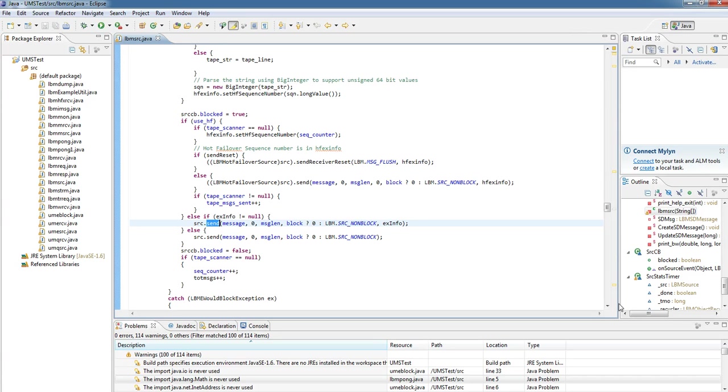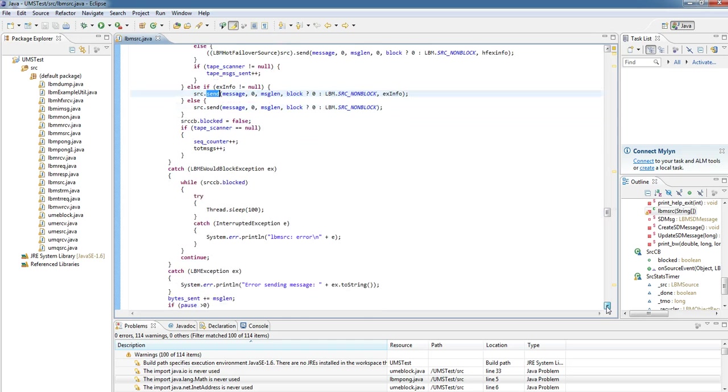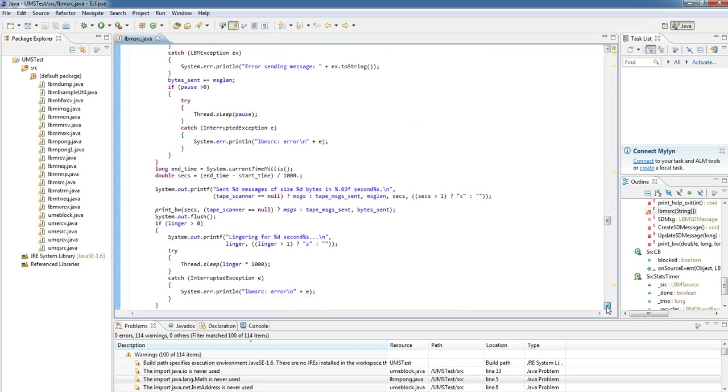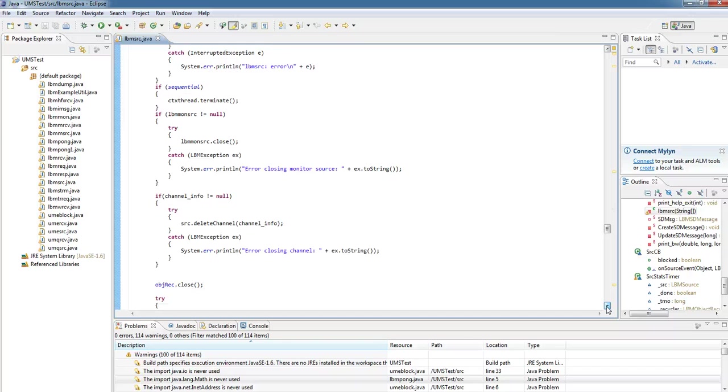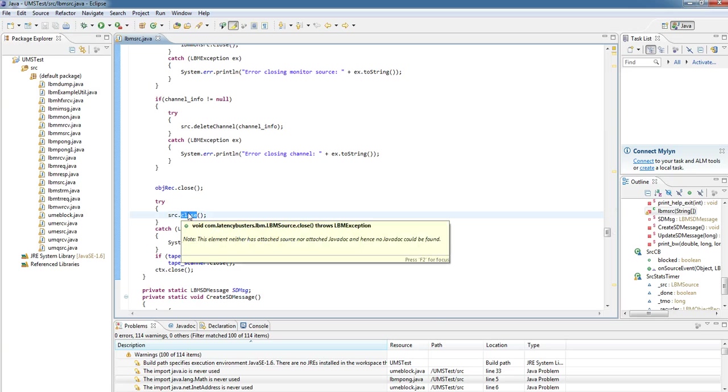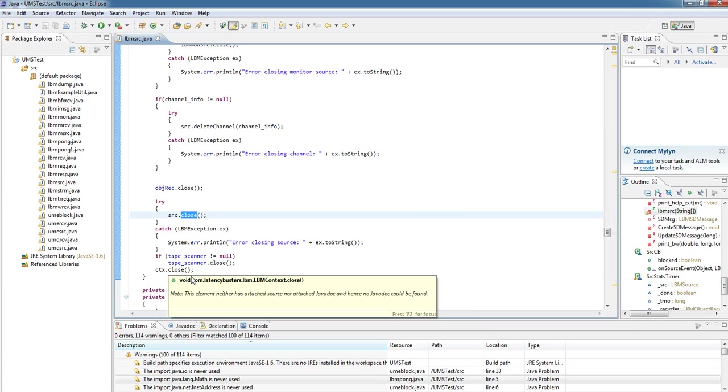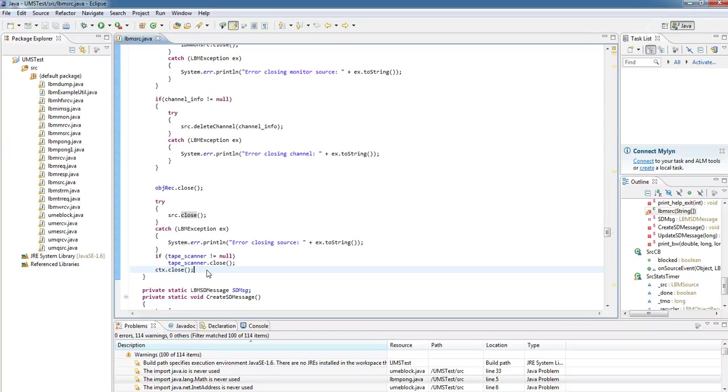Once we've finished sending our messages, we must make sure that we then clean up after ourselves. So when you're finished with the source, we should close it down, and then we should always close our context. Now, bear in mind, you can leave your context up and start up multiple sources. And even if there are no sources active, but you know you'll be using some later, you can keep your context object alive. In terms of performance, it's normally a good idea to reuse the same context object.